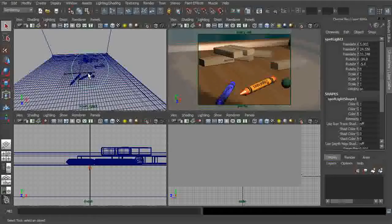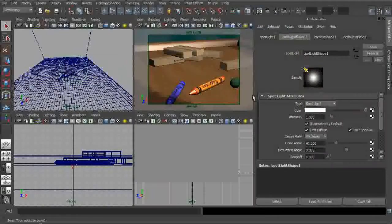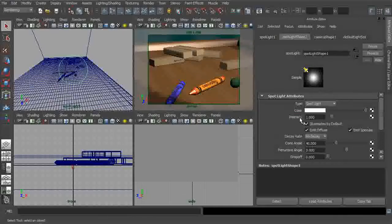Now let's take this light, go into its attributes, and we can plug our gobo into either the color or the intensity — it really doesn't necessarily matter which. I'm going to plug it into the color.